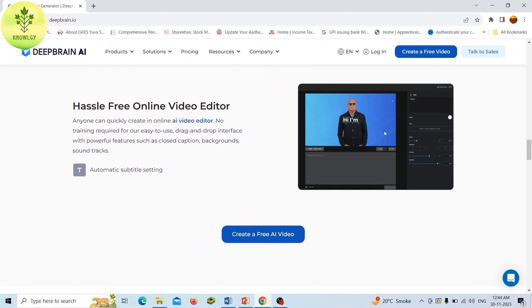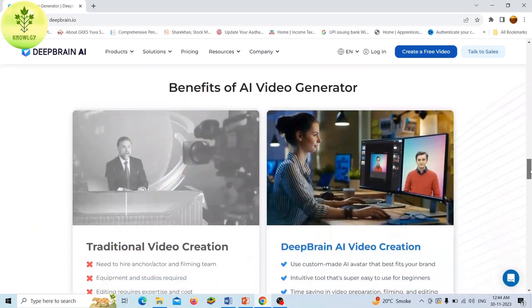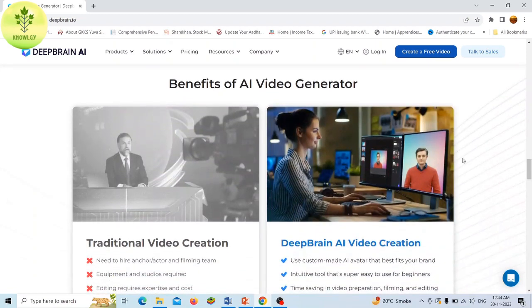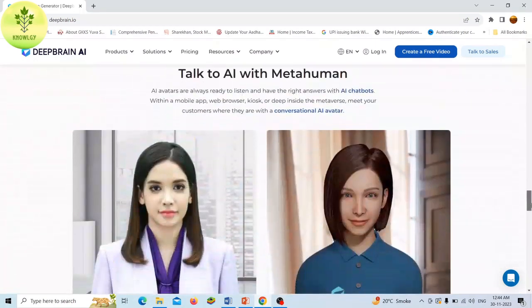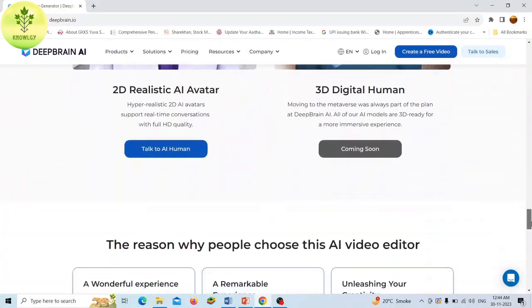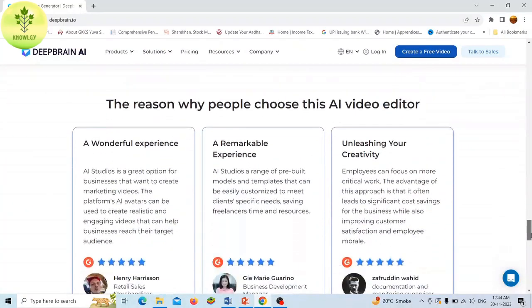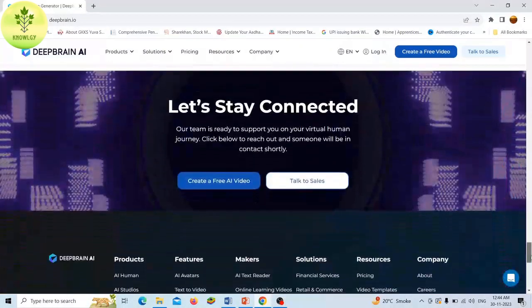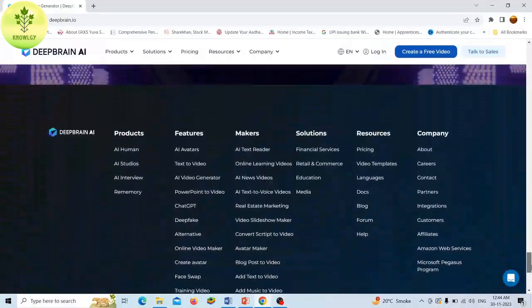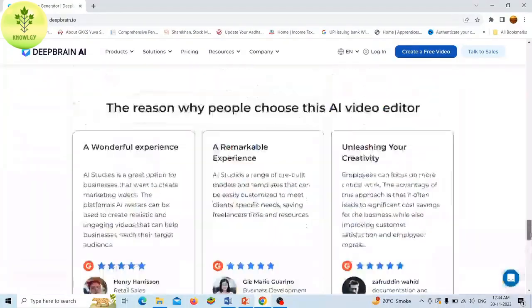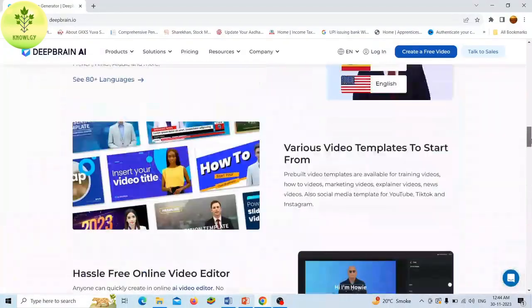Deep Brain AI is perfect for first adopters, tech enthusiasts, businesses, educators, and content creators who want to create engaging video content with minimum effort. Deep Brain offers a flexible pricing scheme but you can try the platform for free with a one minute video.